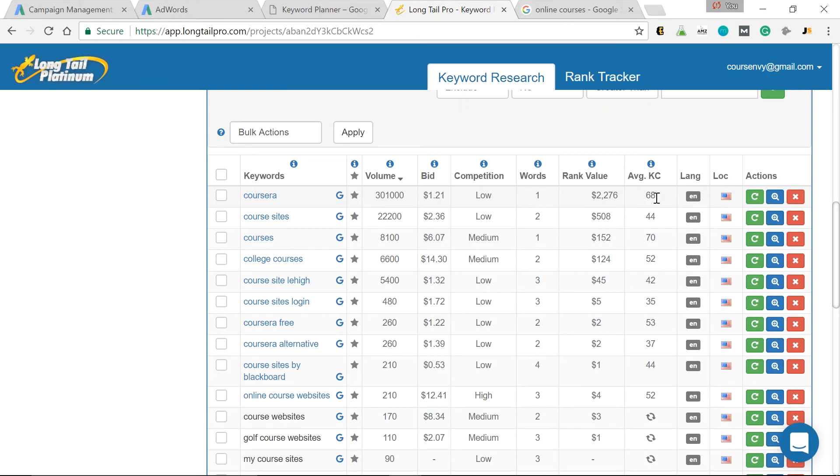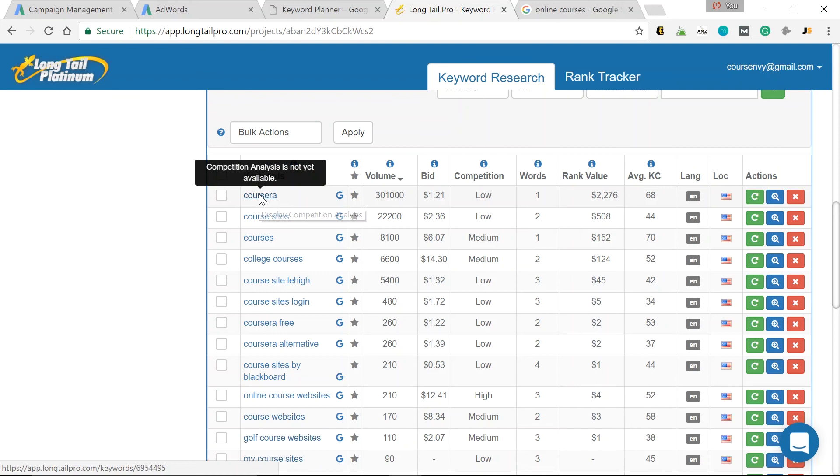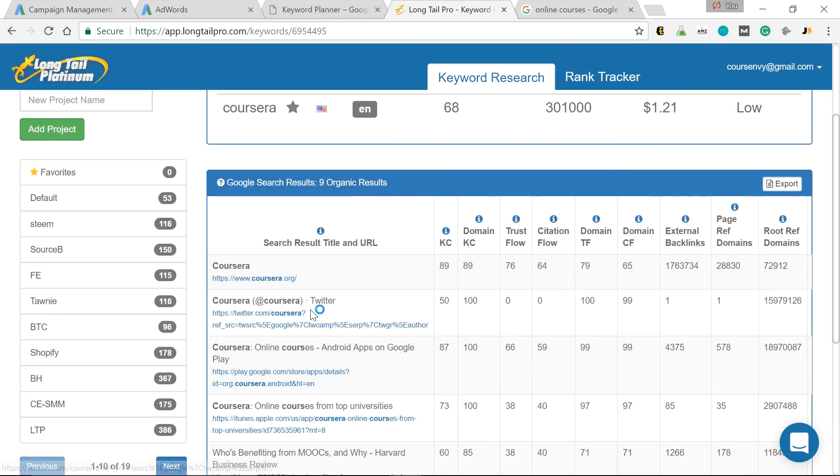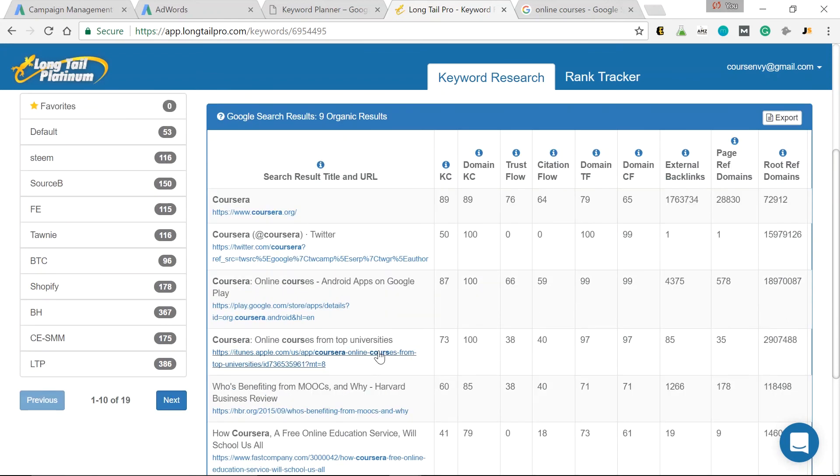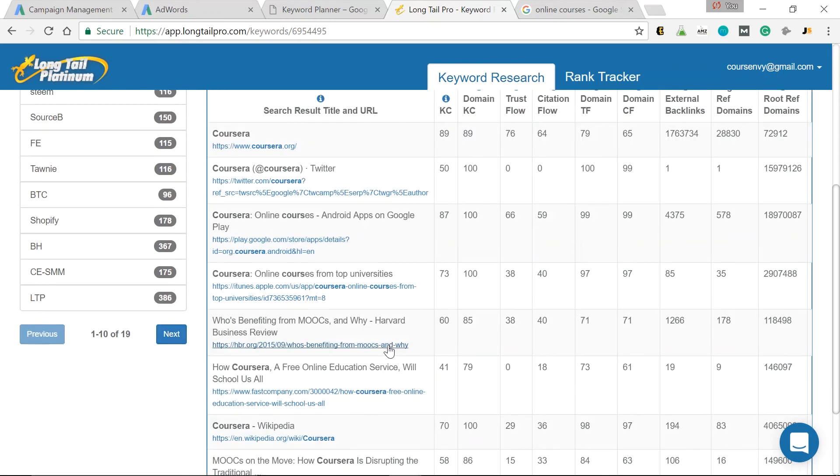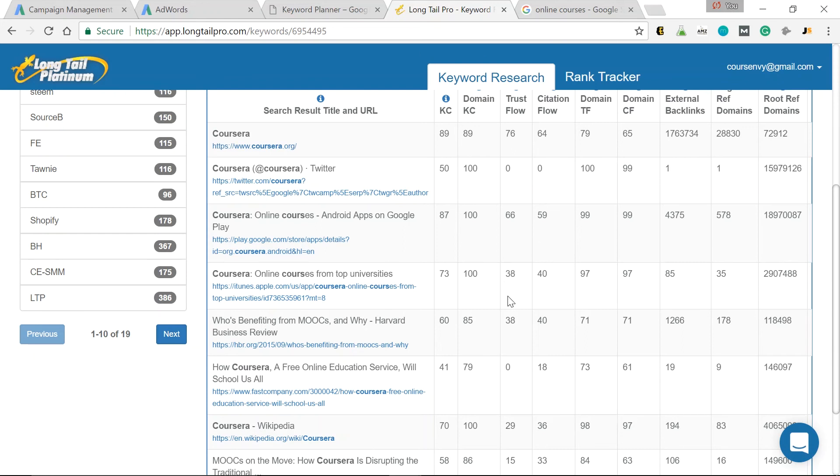68. This tells me Coursera has that entire first page locked up. Let's just take a look. Click the actual keyword for the competitive analysis. So as you can see, Coursera.org, Coursera's Twitter, Coursera's Google, Android app, Coursera's iTunes app, and then some high authority blogs. We have the Harvard Business Review, FastCompany.com, Wikipedia. These are very high domain authority URLs that we're not going to unseat. So I don't even want to attempt to try to compete with organic ranking on this first page of Google Search results for that keyword. So let's just click back.